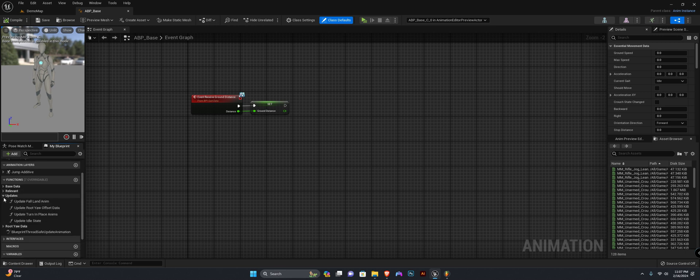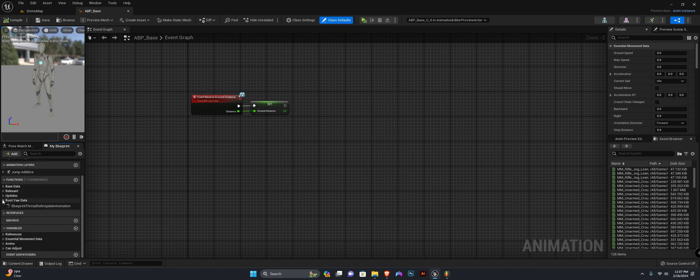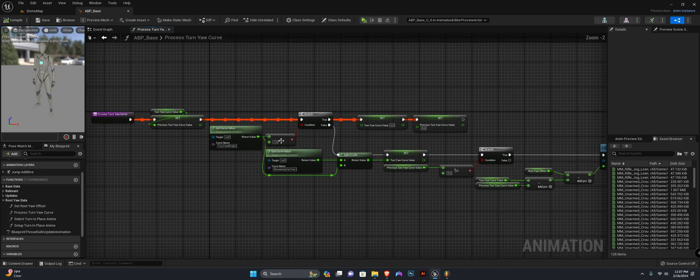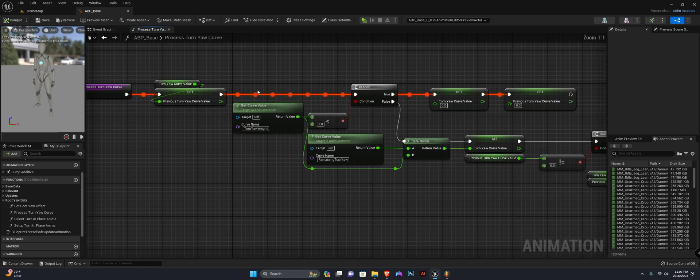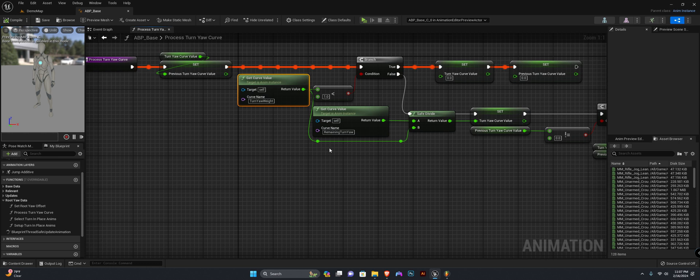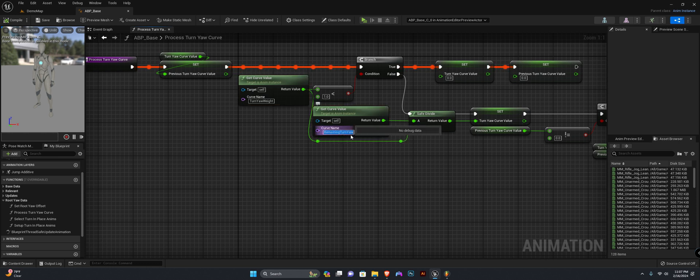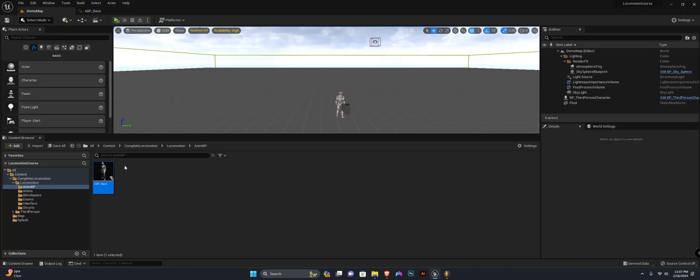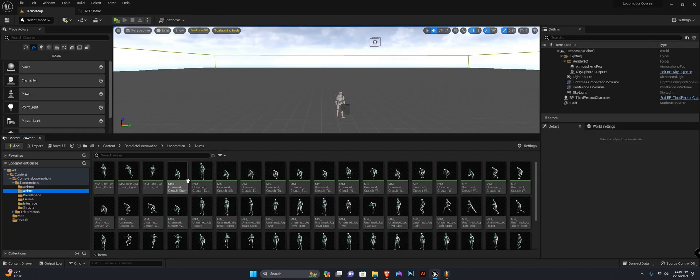Let me just find a function here, I believe it's called process turn yaw curve. So we're going to add these two curves: turn yaw weight and remaining turn yaw. For the remaining turn yaw, we're going to copy the name.